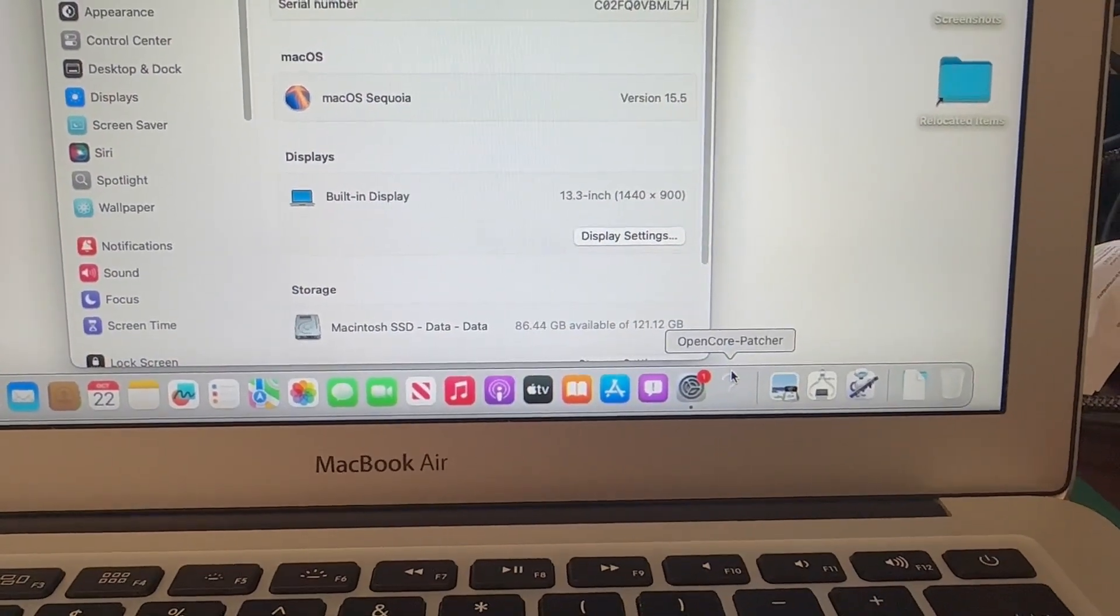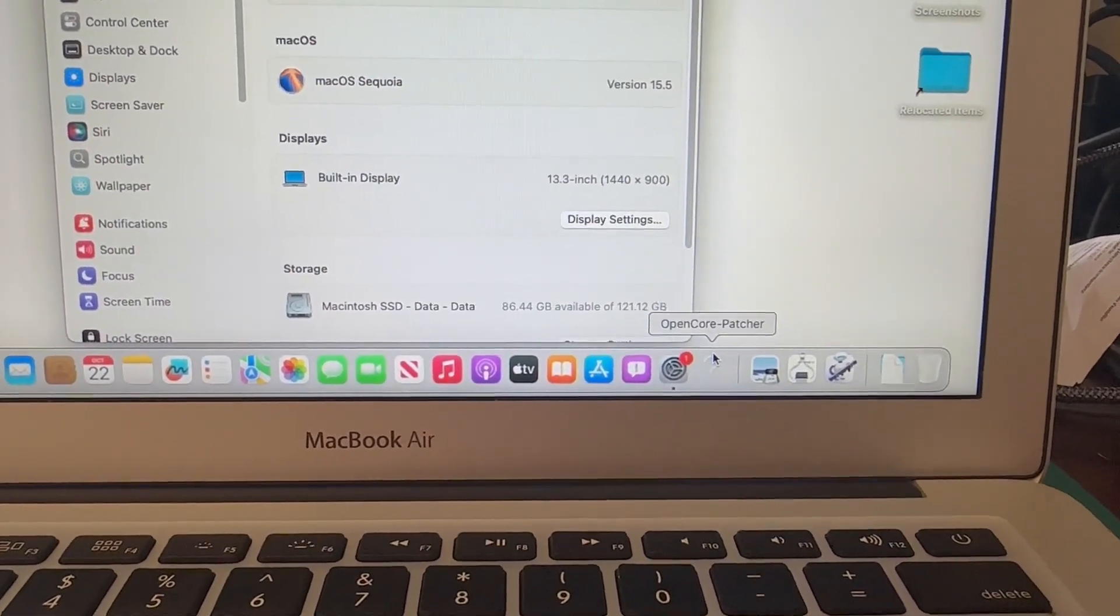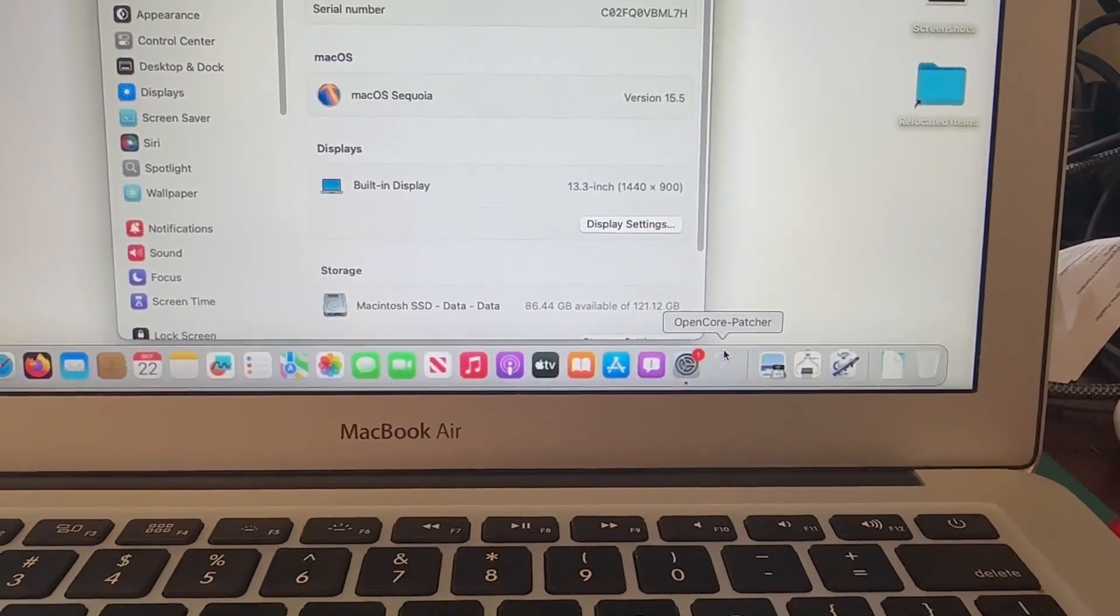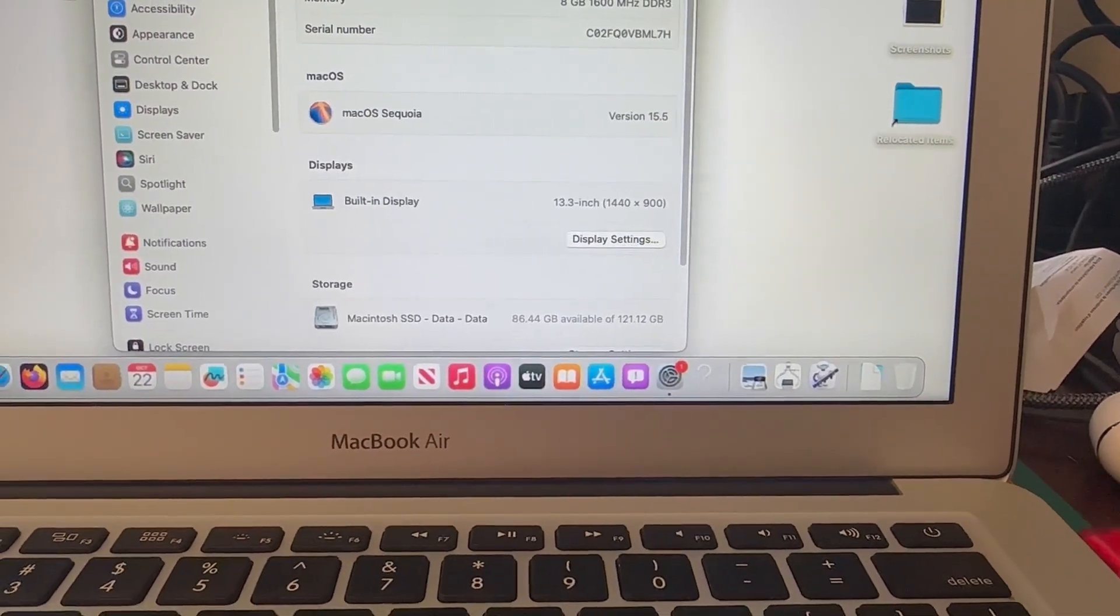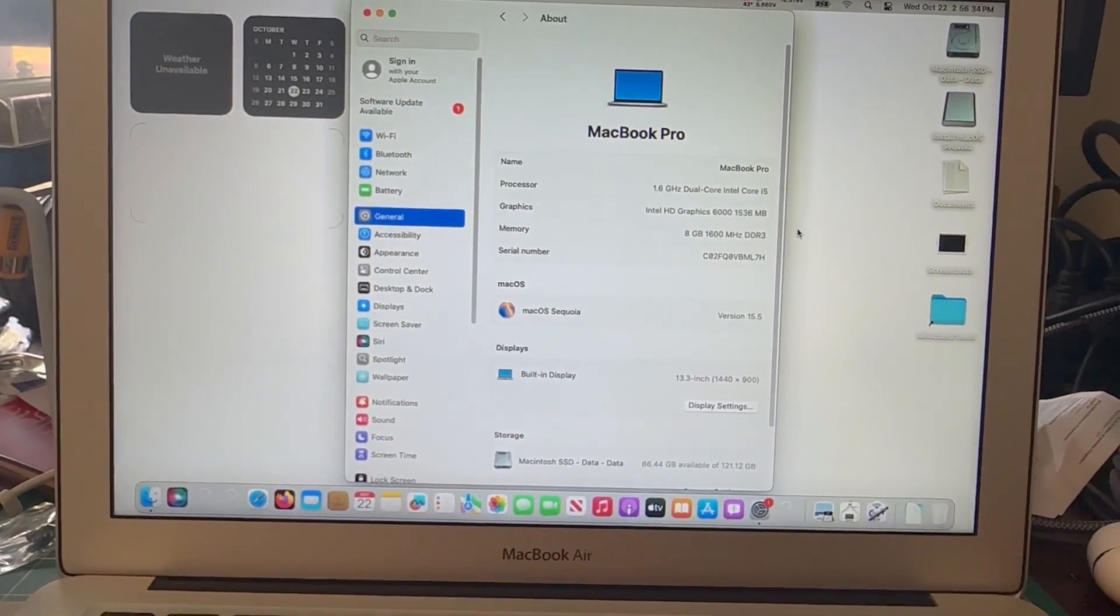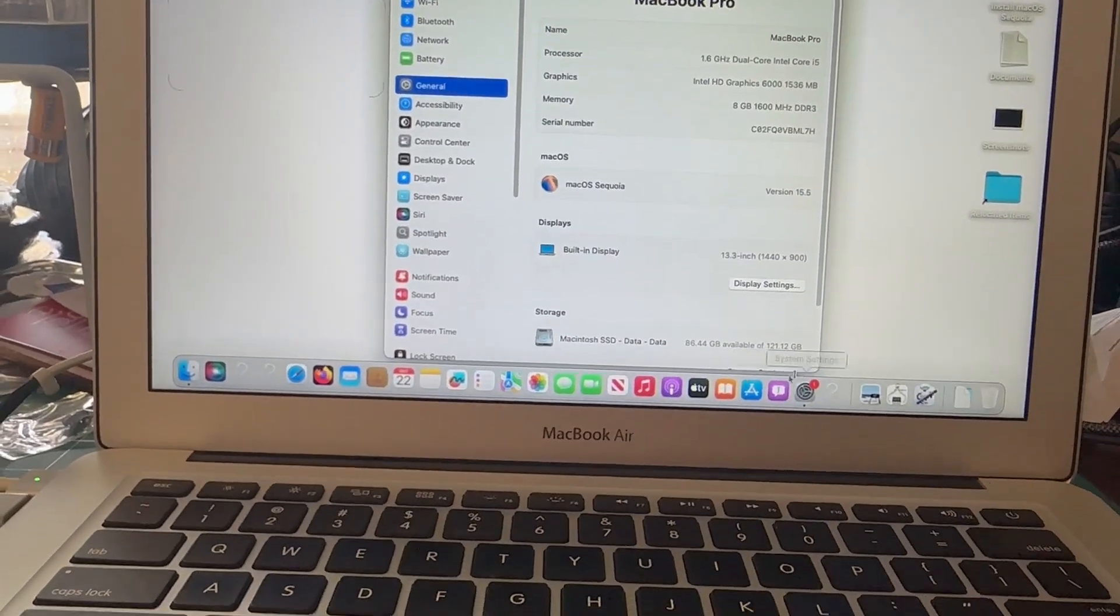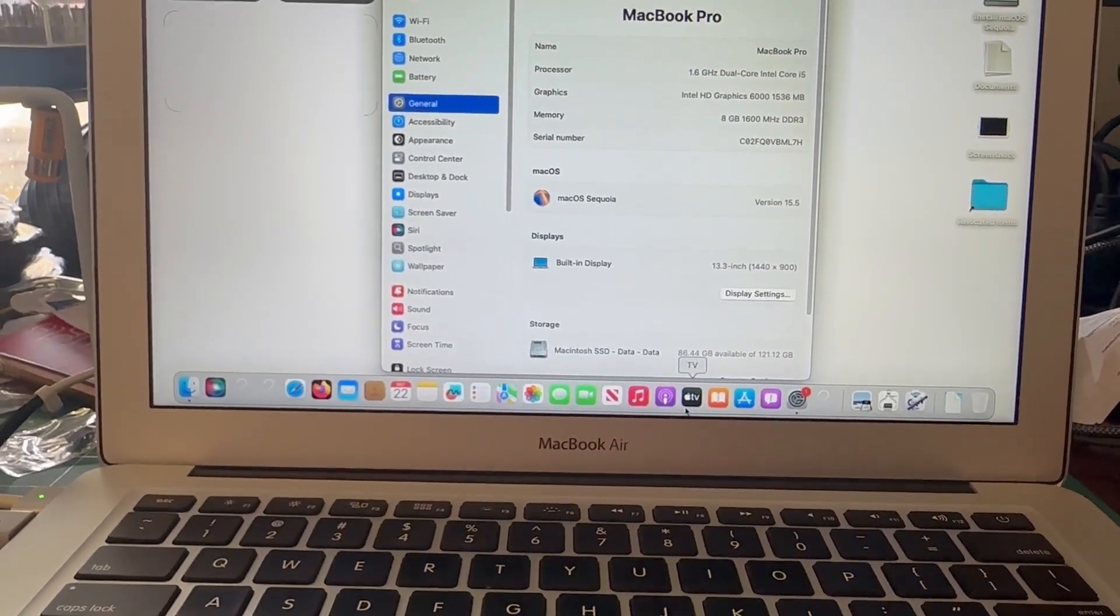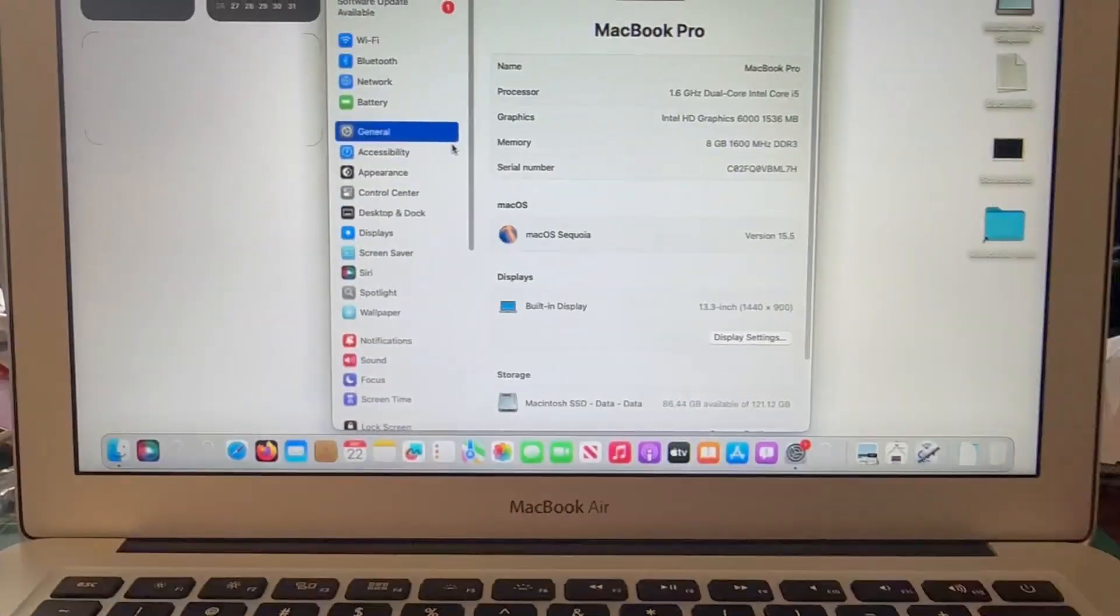In my case, if you do have open core or you were using open core on an unsupported Mac and needed to revert, you'll see the patchers removed. So you'll need to just reinstall that from your USB drive. But yeah, other than that you should be good to go.